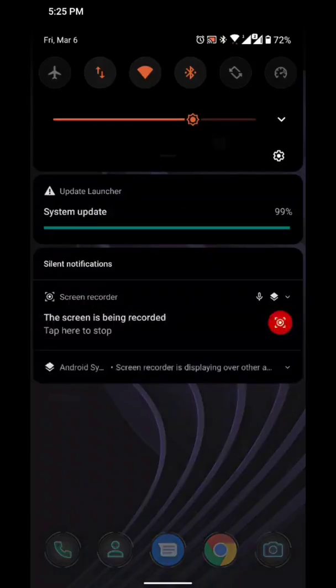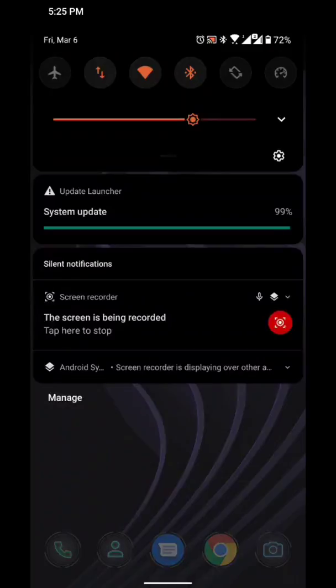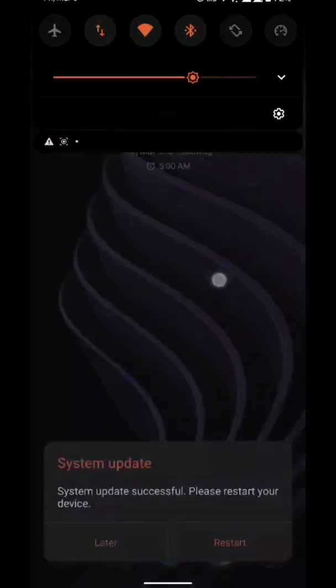We're at 99% and as you can see it says 'System update successful — restart your device.' I'll be back right after I restart my device.